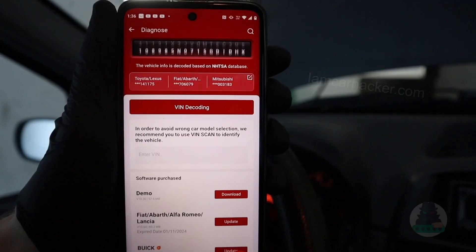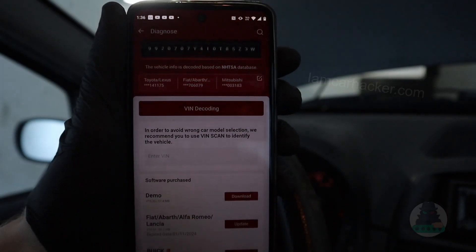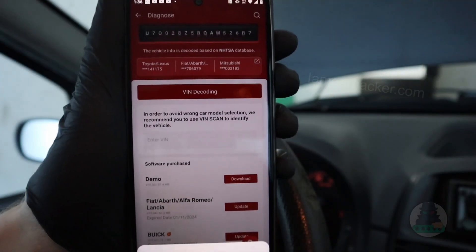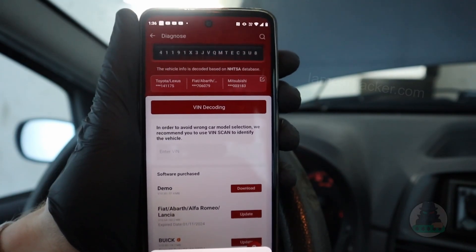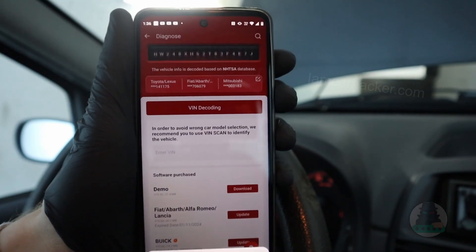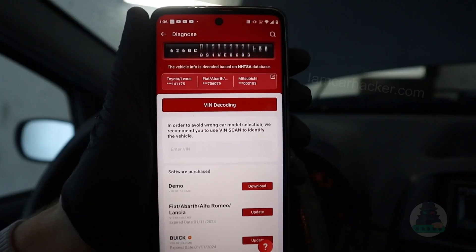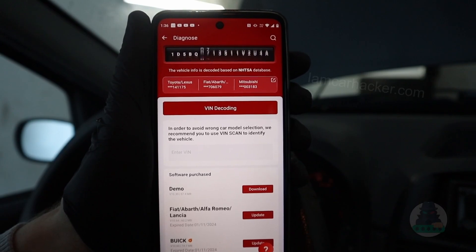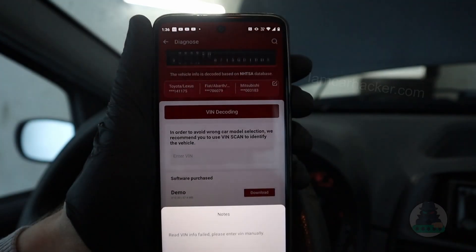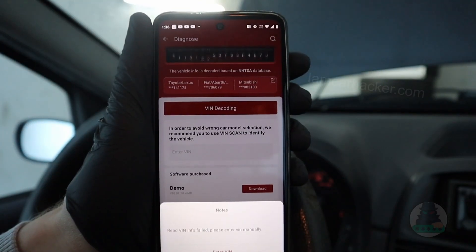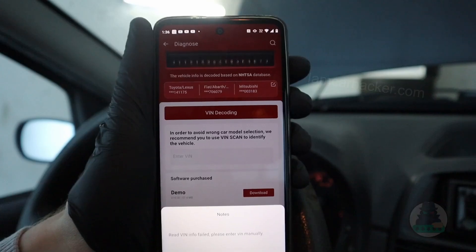Let me connect it. The first advanced feature I want to show you is full live data. You already know the Mode 1 Global OBD engine live data, but it isn't just your engine control module that stores live data — every other control module has live data as well.